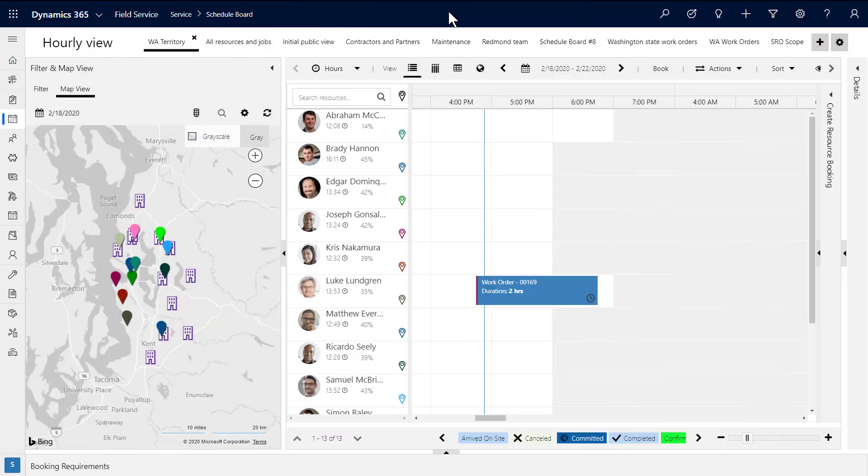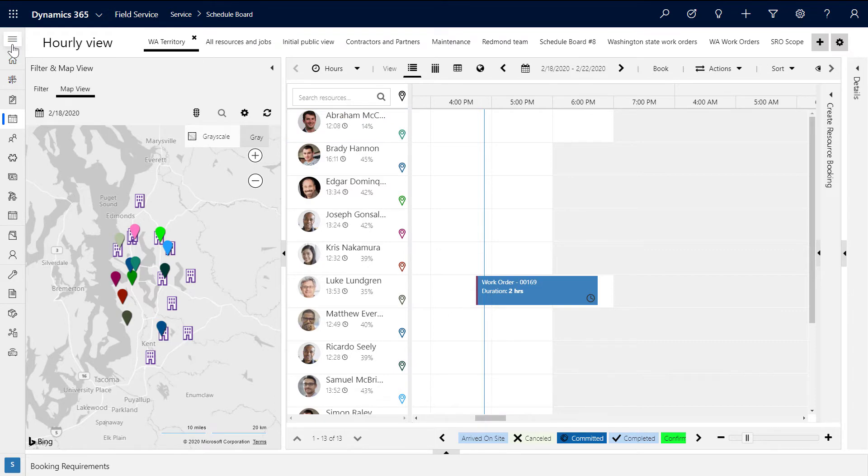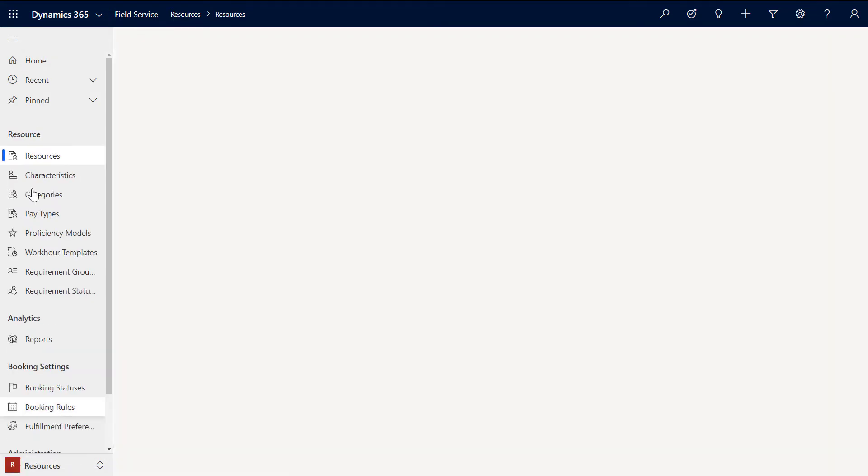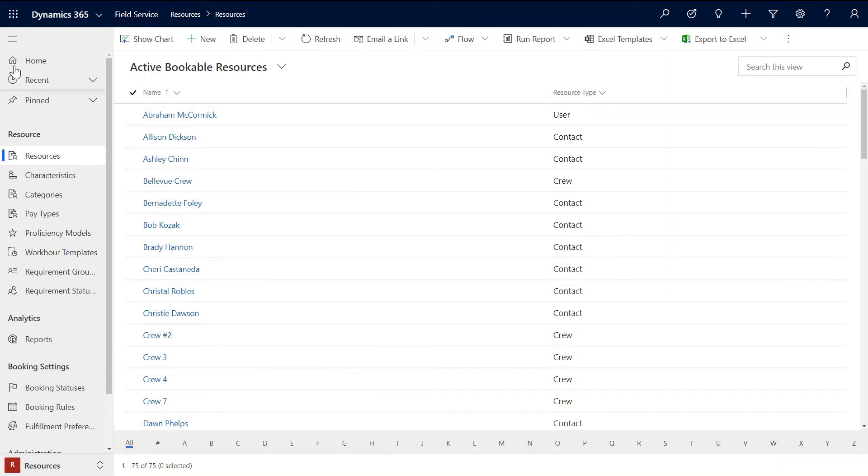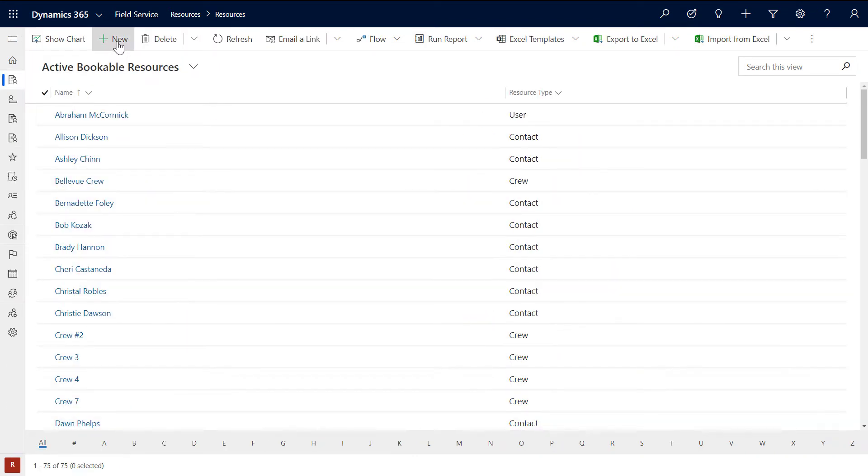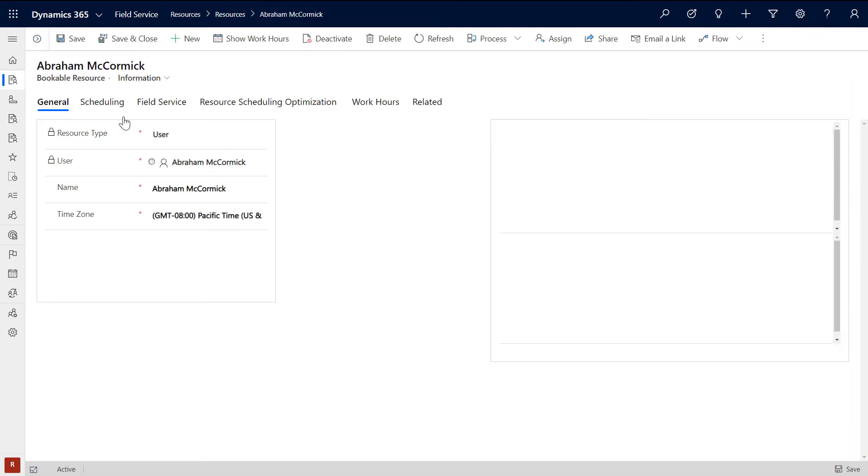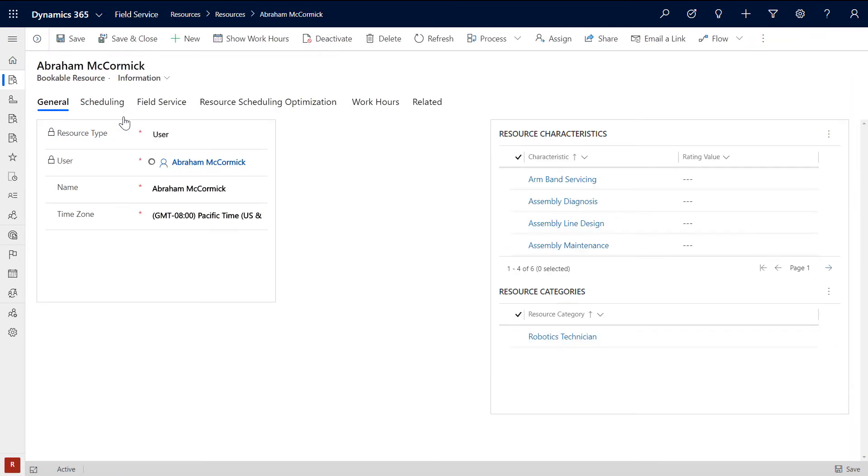After setting up the users, set up a bookable resource in Field Service. This resource will eventually be scheduled work orders that he or she will view on the Field Service Mobile app. Go to Resources, then create a new one, but in our example we will select one that was already created. This resource will have a resource type of user, and the related user record will be the one we assigned a Field Service and Teams license to earlier.